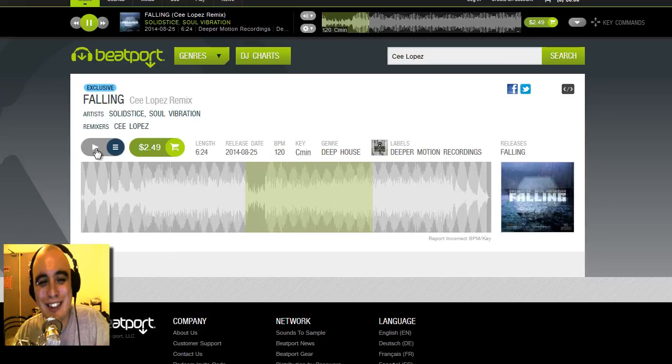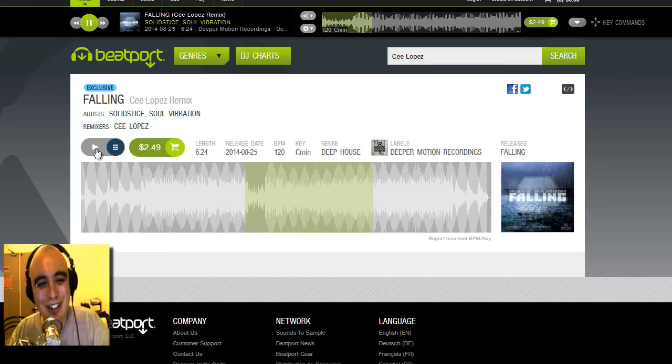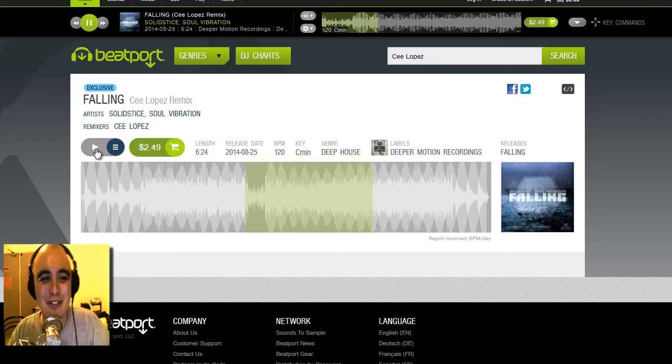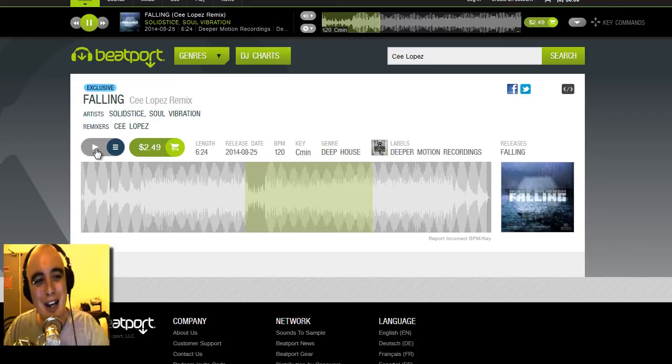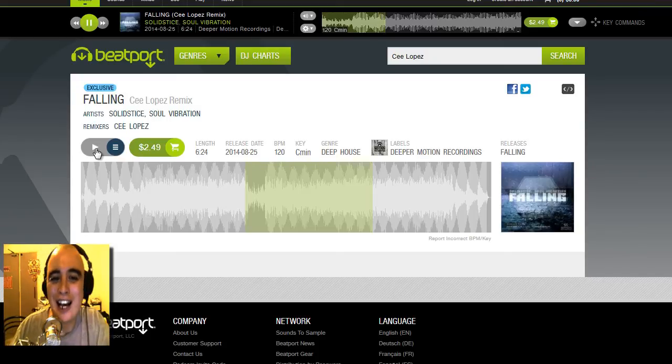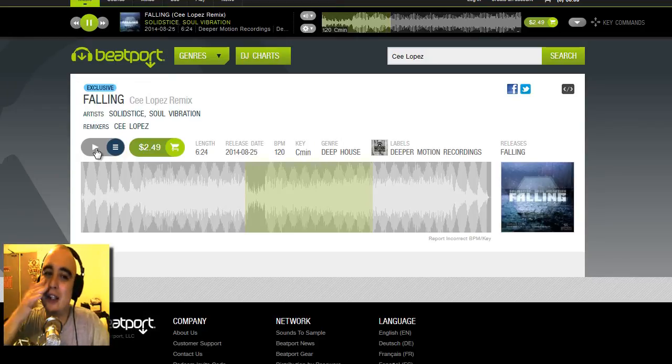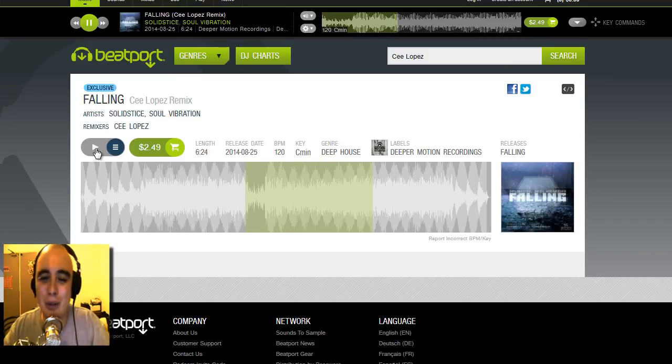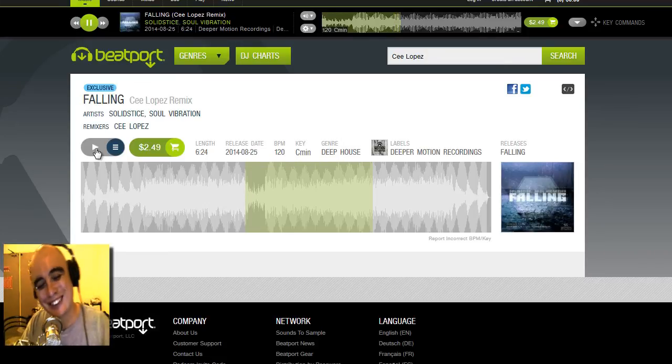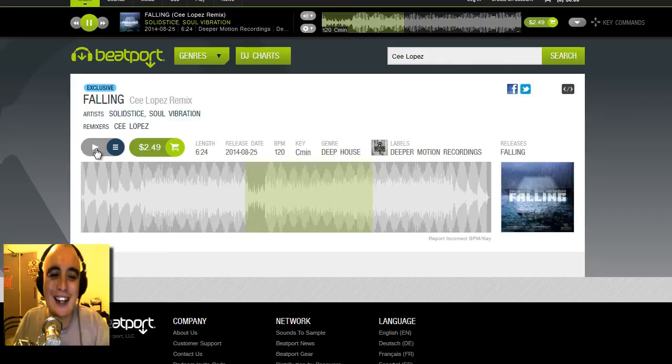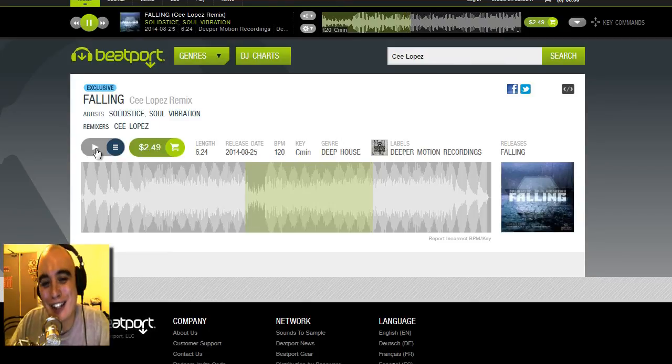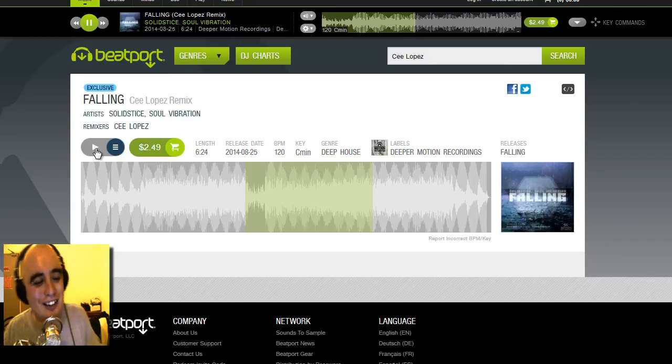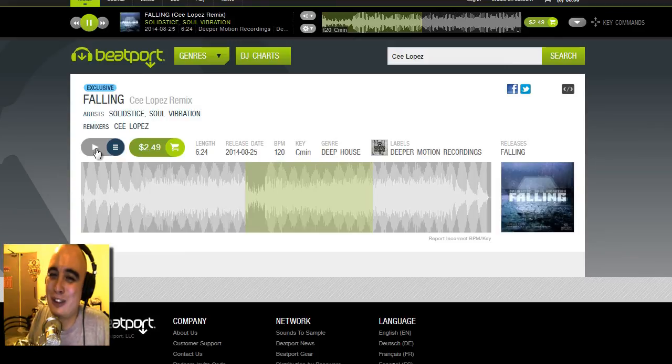So I'm on some shameless promotion stuff today, but there you go. This is the Cee Lopez remix of Fallen by Solidstice and Soul Vibration, out on Deeper Motion Recordings. It's exclusive to Beatport for about the next two weeks, after that it's available at all the other stores. If you want to support the channel, go ahead and buy it. If you like the track, obviously go ahead and buy it. That's about all I'm gonna do for the sales pitch because as you can probably tell I'm no salesman.